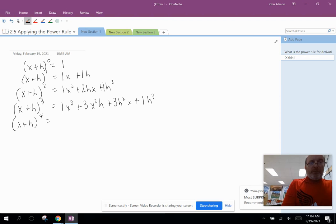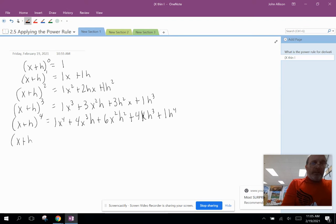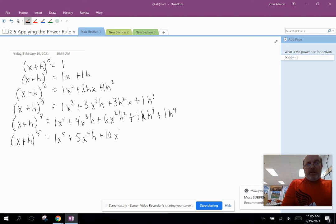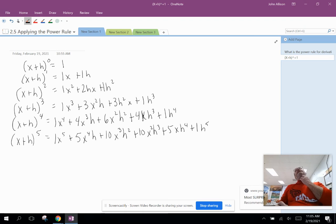(x+h)⁴ = 1x⁴ + 4x³h + 6x²h² + 4xh³ + 1h⁴. And if we see the pattern, (x+h)⁵ = 1x⁵ + 5x⁴h + 10x³h² + 10x²h³ + 5xh⁴ + 1h⁵.